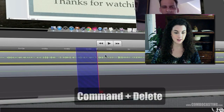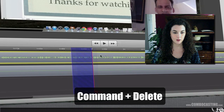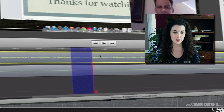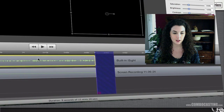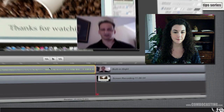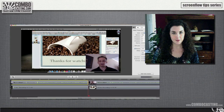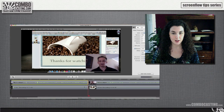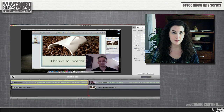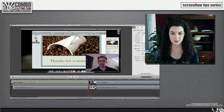Selecting Command+Delete after that will delete it and automatically close the gap. Keep in mind though that when you're using in and out markers, any tracks above and below the track you're cutting will be cut to as well.